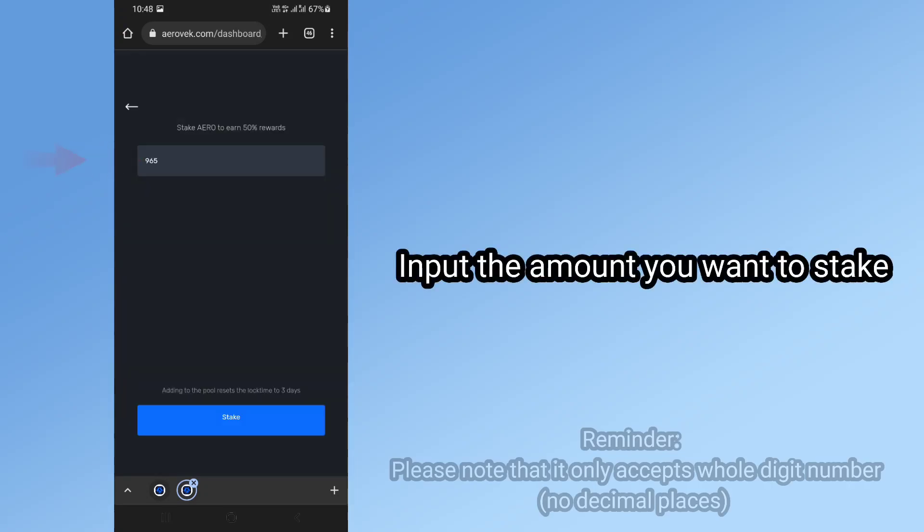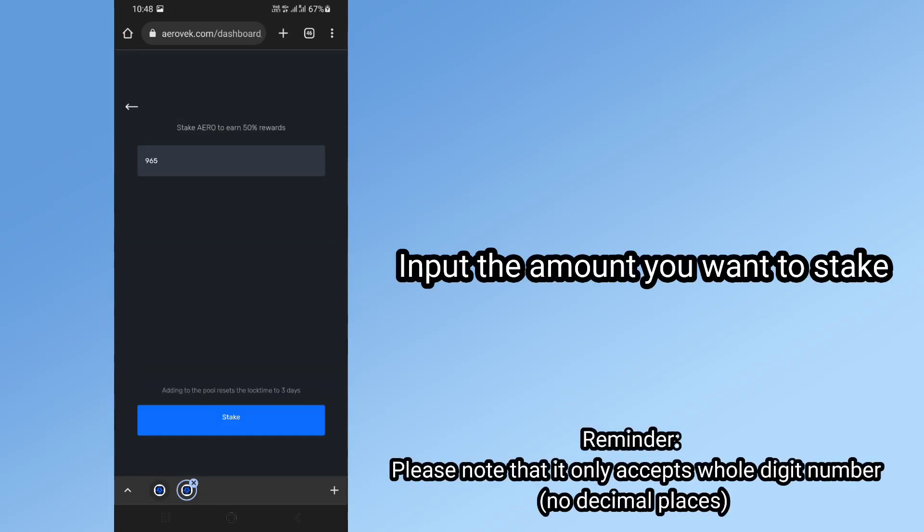Input the amount you want to stake. Reminder: please note that it only accepts whole digit numbers, no decimal places.